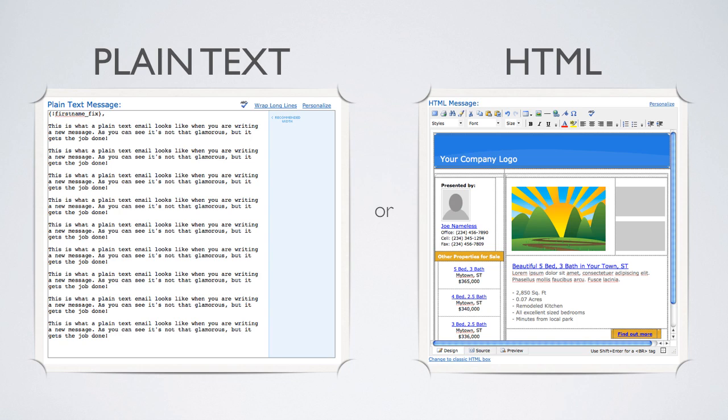With as important as email marketing is, this would be something to avoid at all costs. People don't want to have to work to read their emails. With many of us getting dozens and dozens of emails per day...